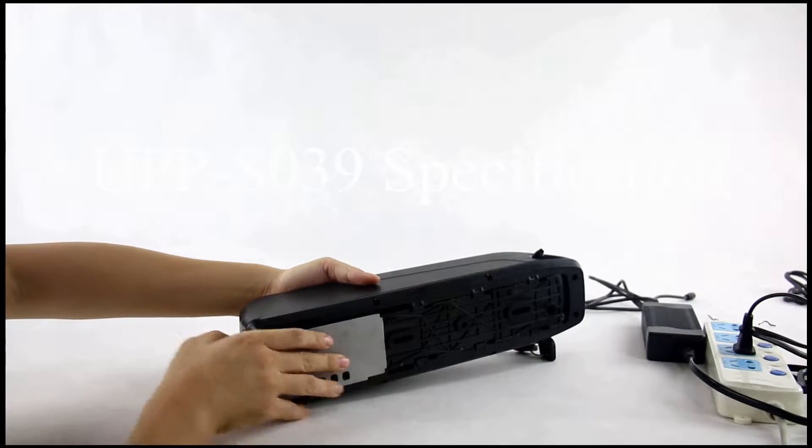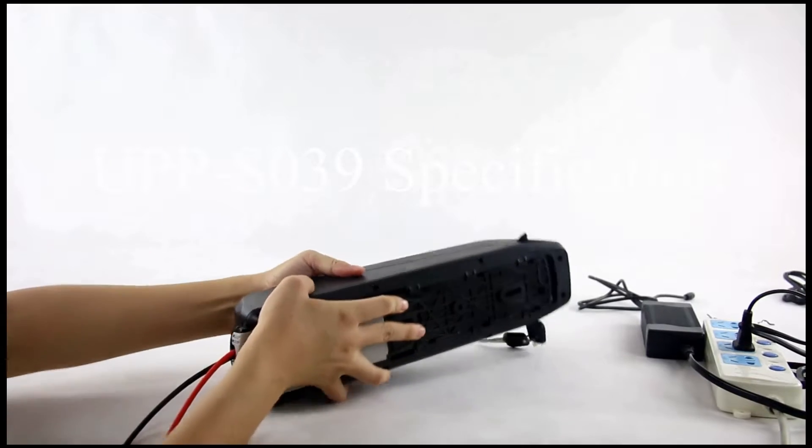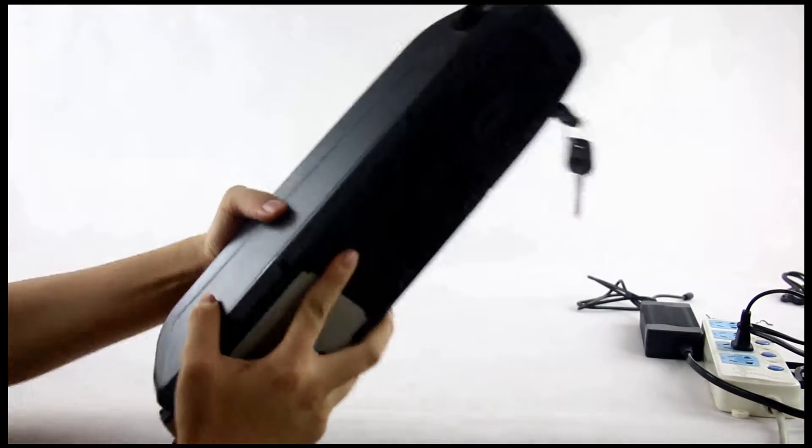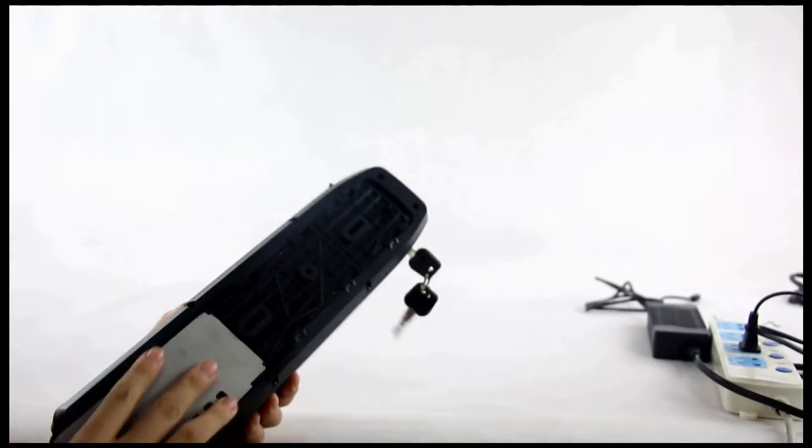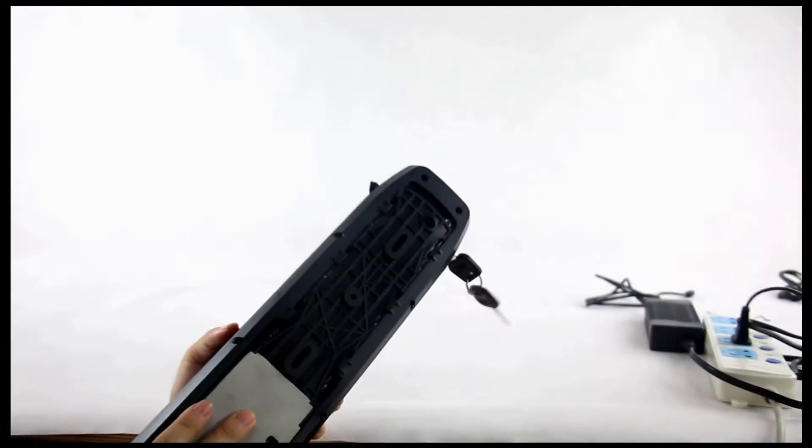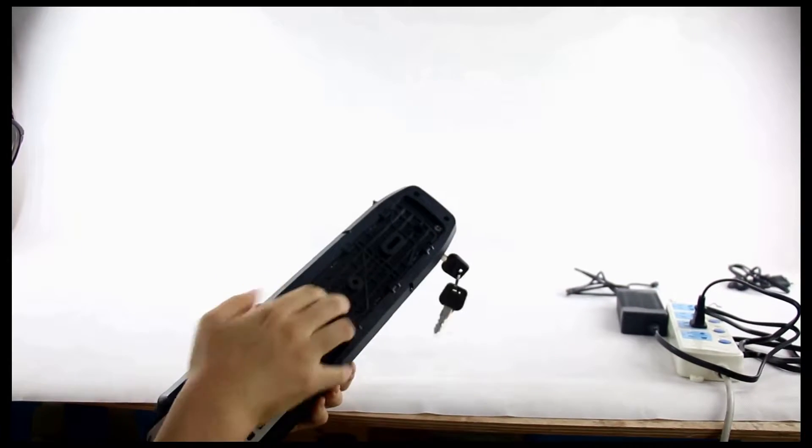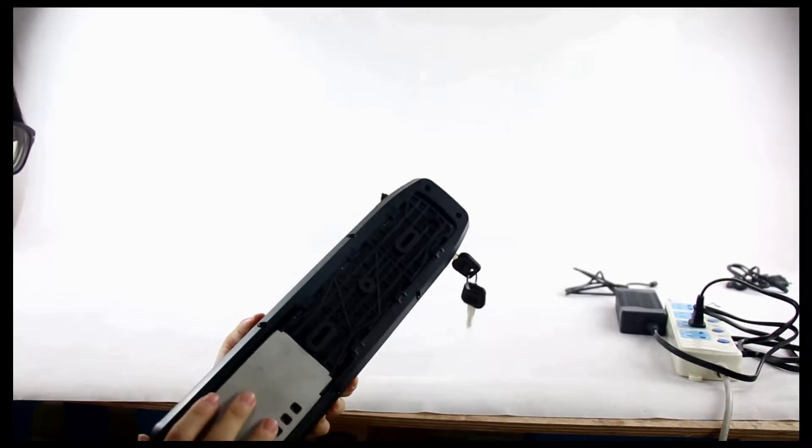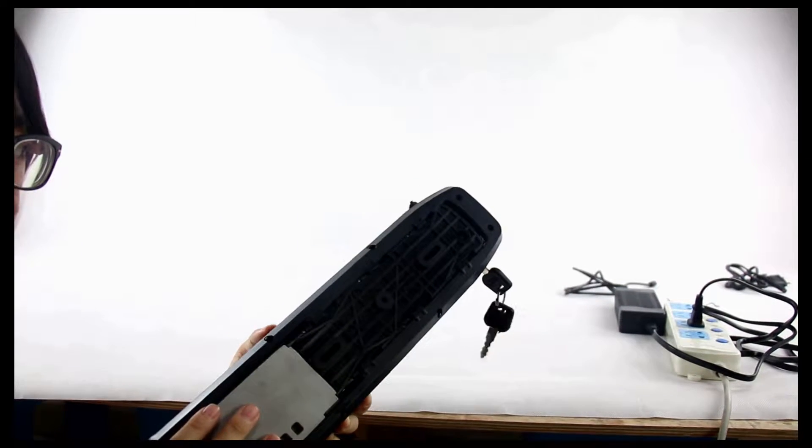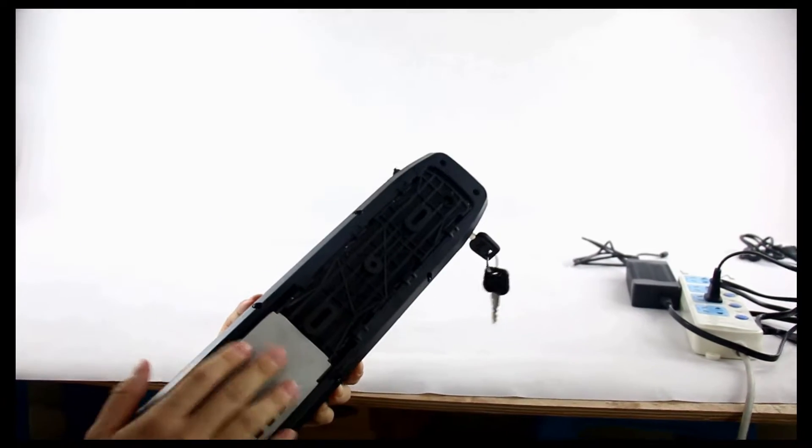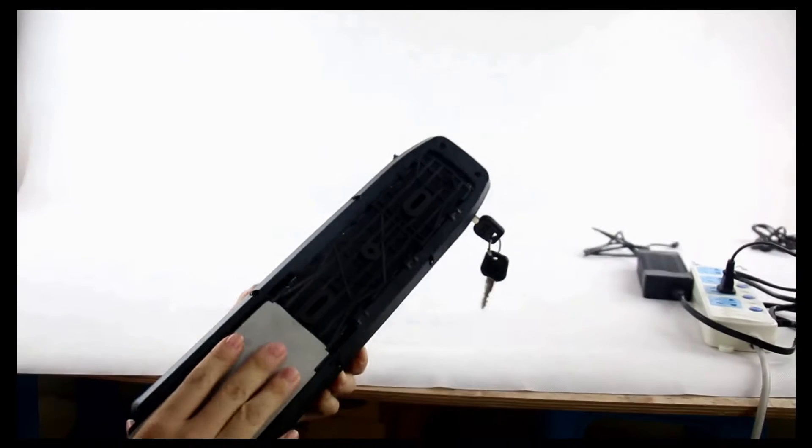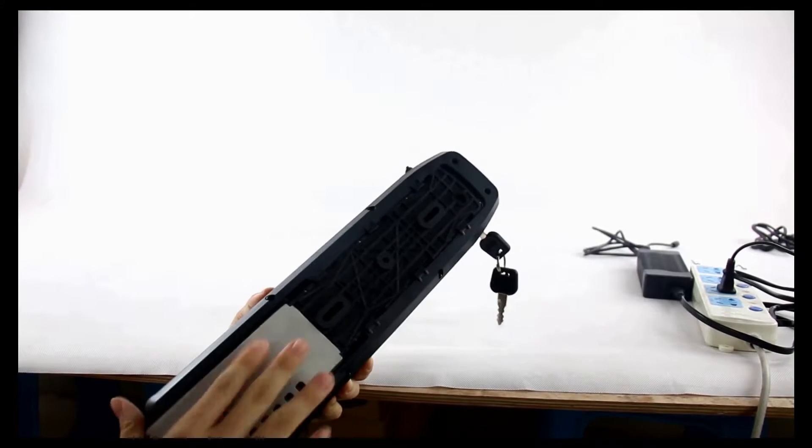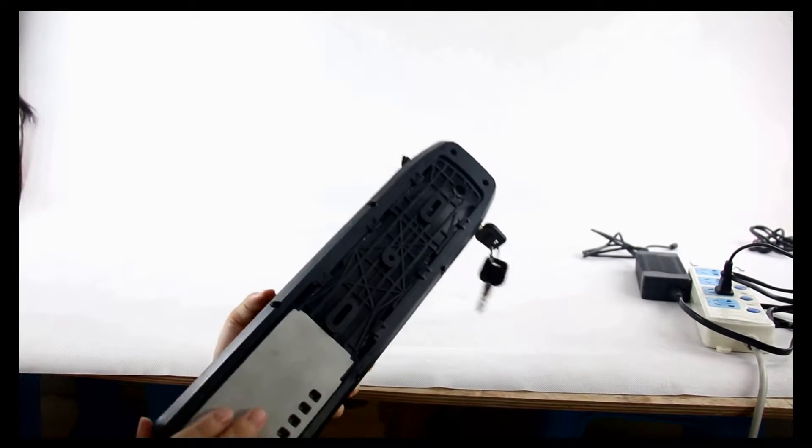I'll show you how to do it. Look for this part. I put it in the end of the battery. Then I can close it.